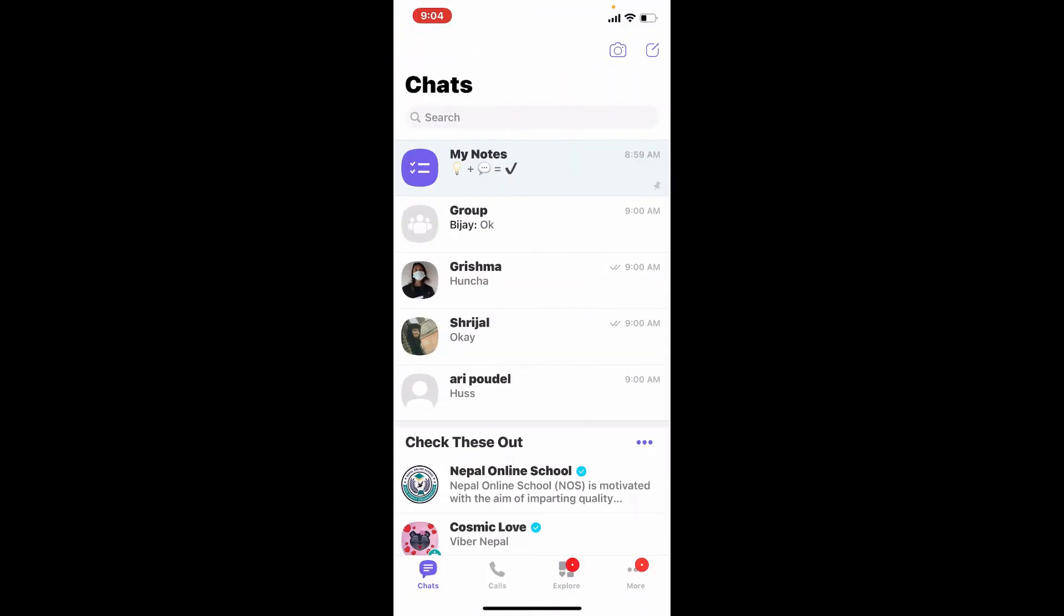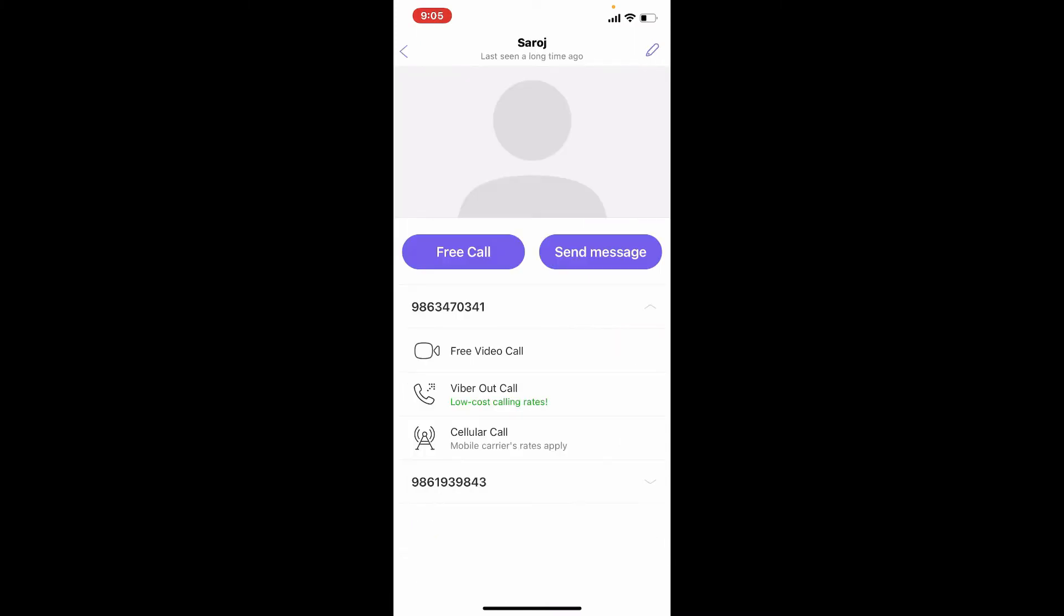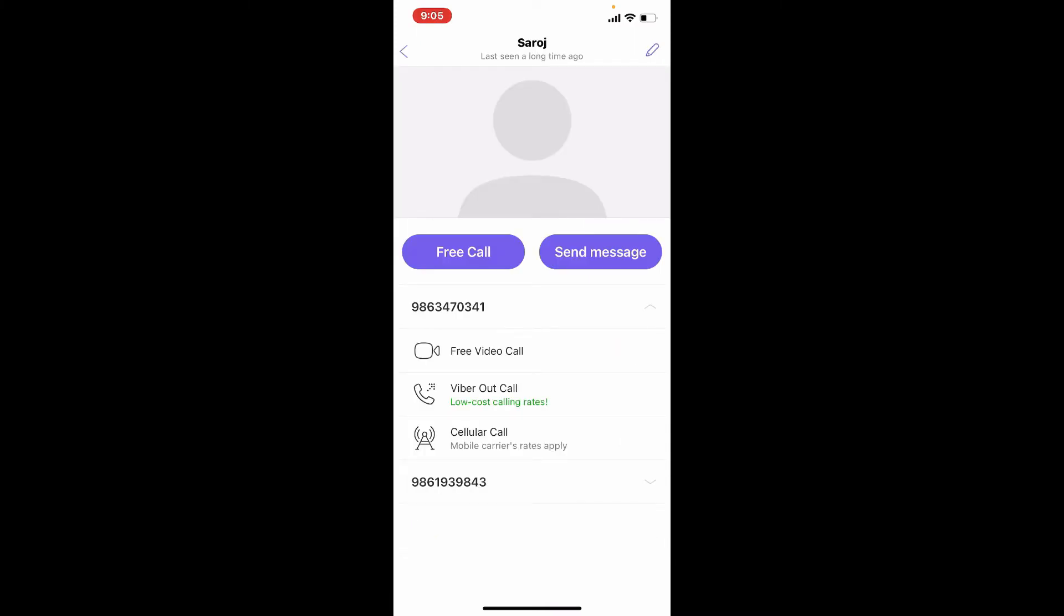Once you are in, go to Viber, and if the person is active on Viber, you'll be able to see them in your Viber contact list. That was one way to add a contact on Viber.